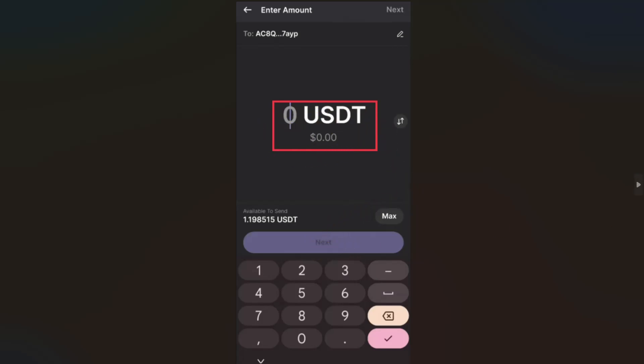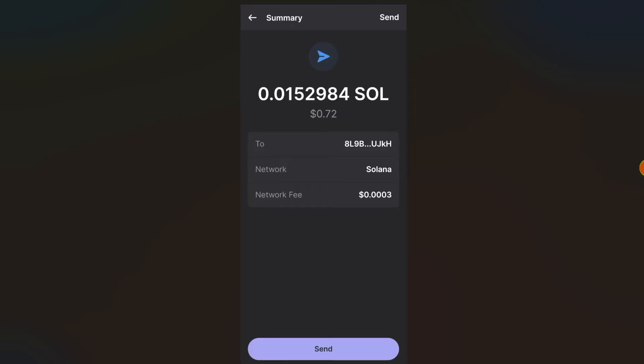Lastly, you have to confirm the section. Make sure your wallet address and the network is correct. Once you confirm these details, click on the Send button.